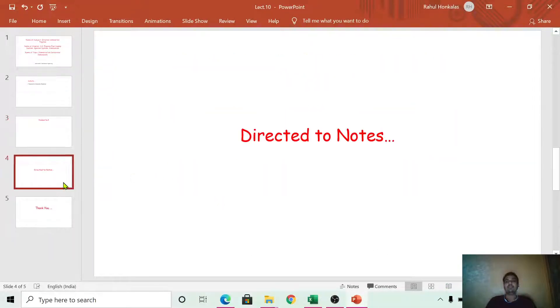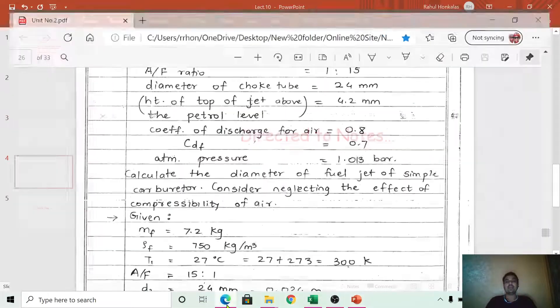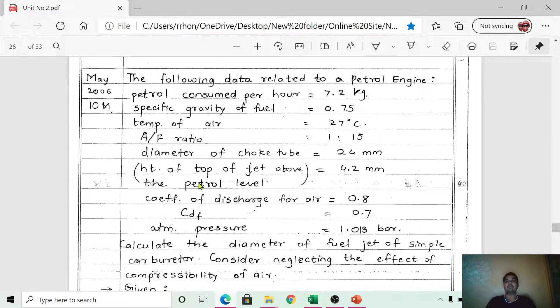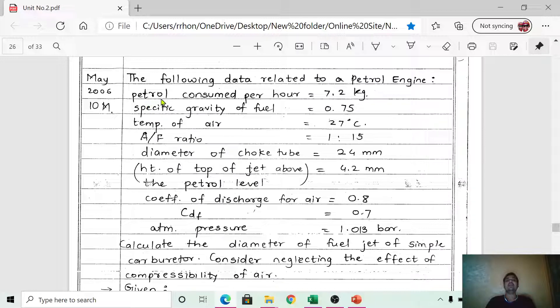This is problem number four. With the help of the notes, we can understand this problem. The statement is: the following data is related to a petrol engine. The petrol consumed per hour is equal to 7.2 kg. Specific gravity of fuel is equal to 0.75.